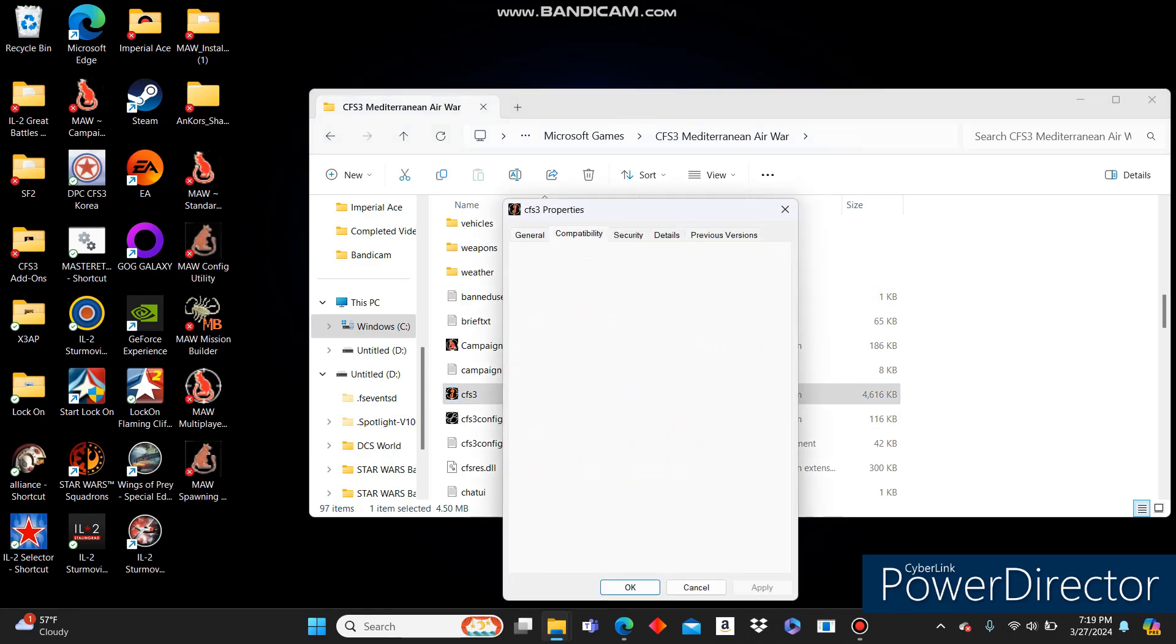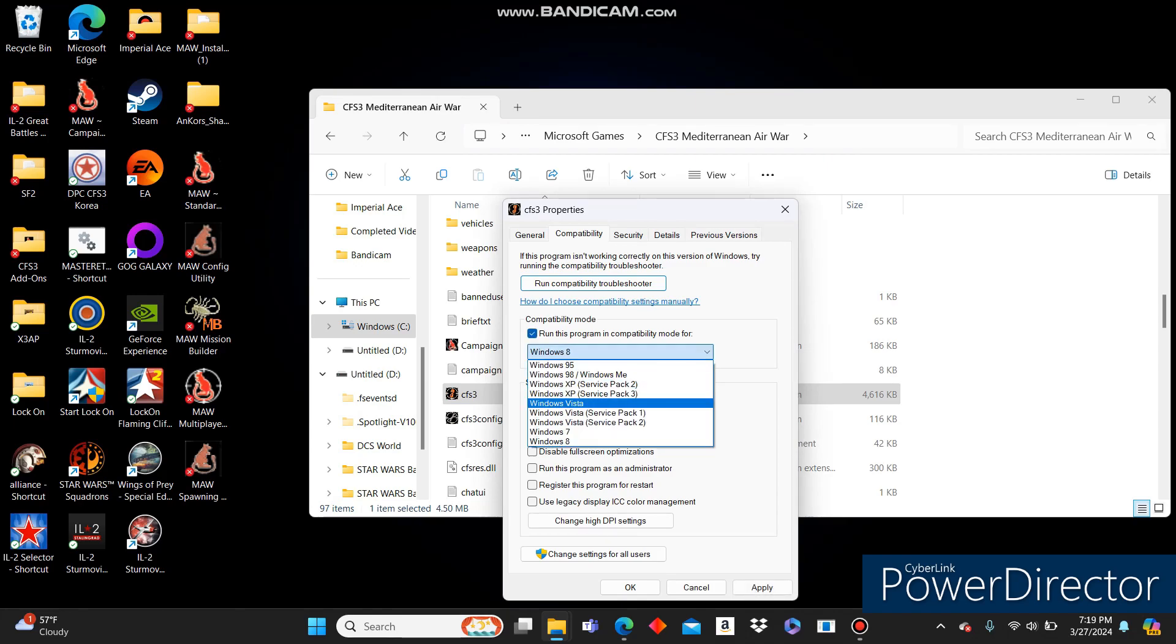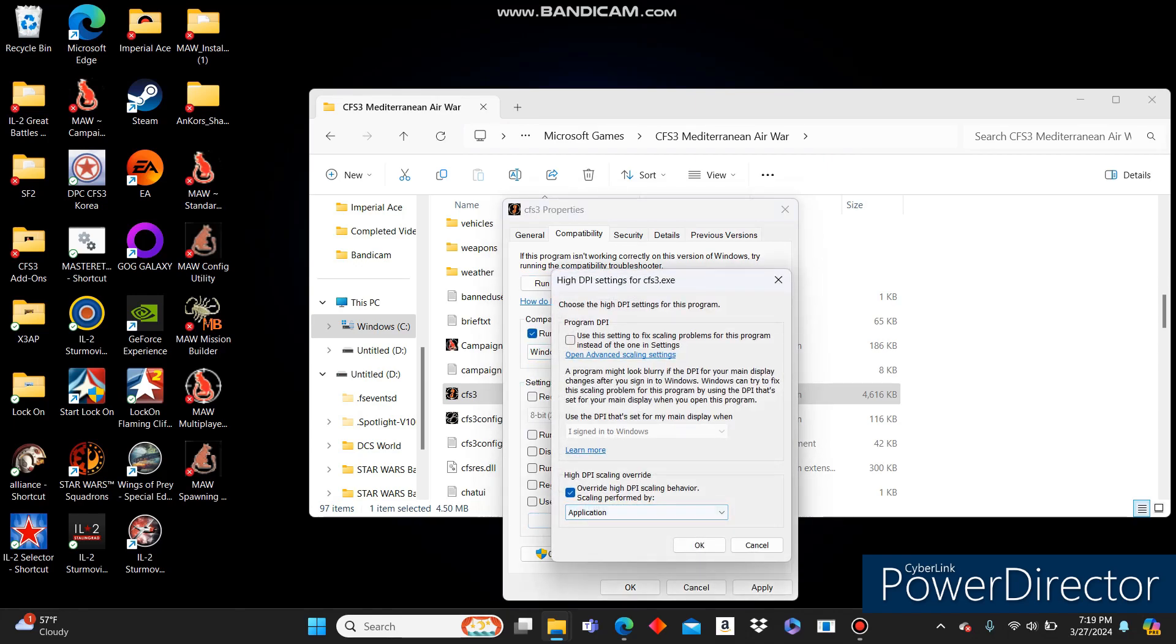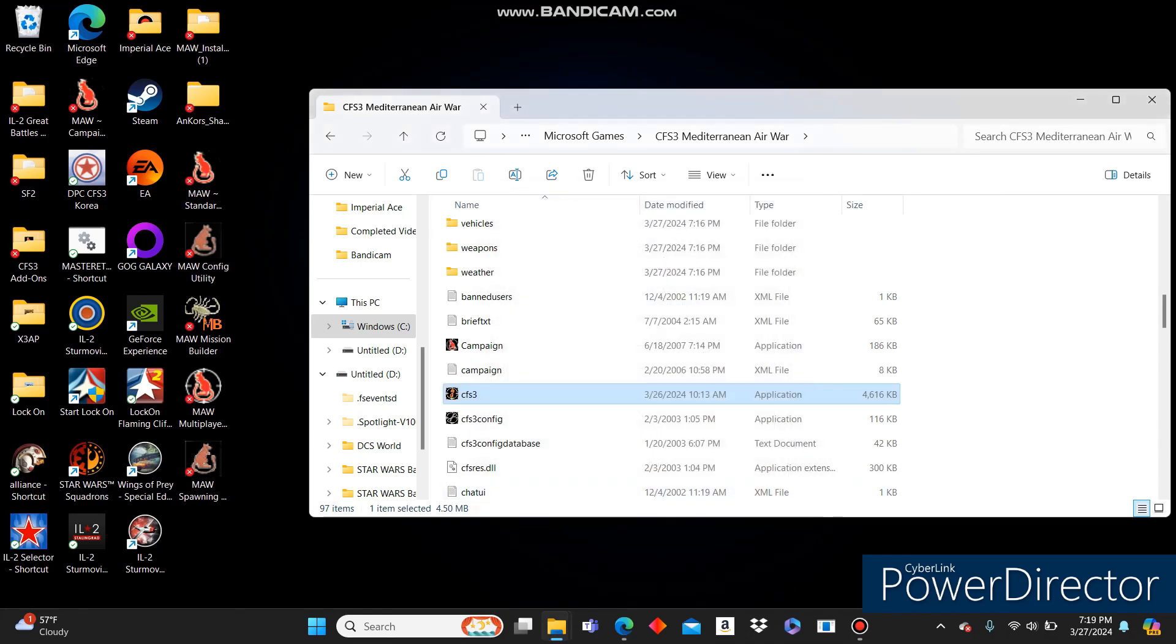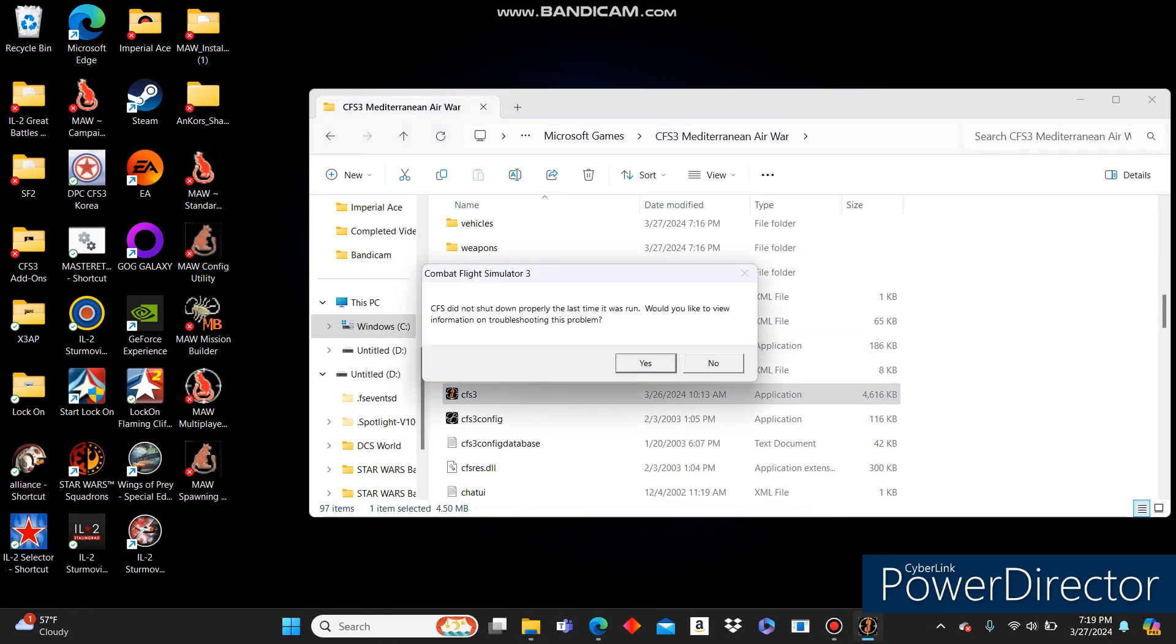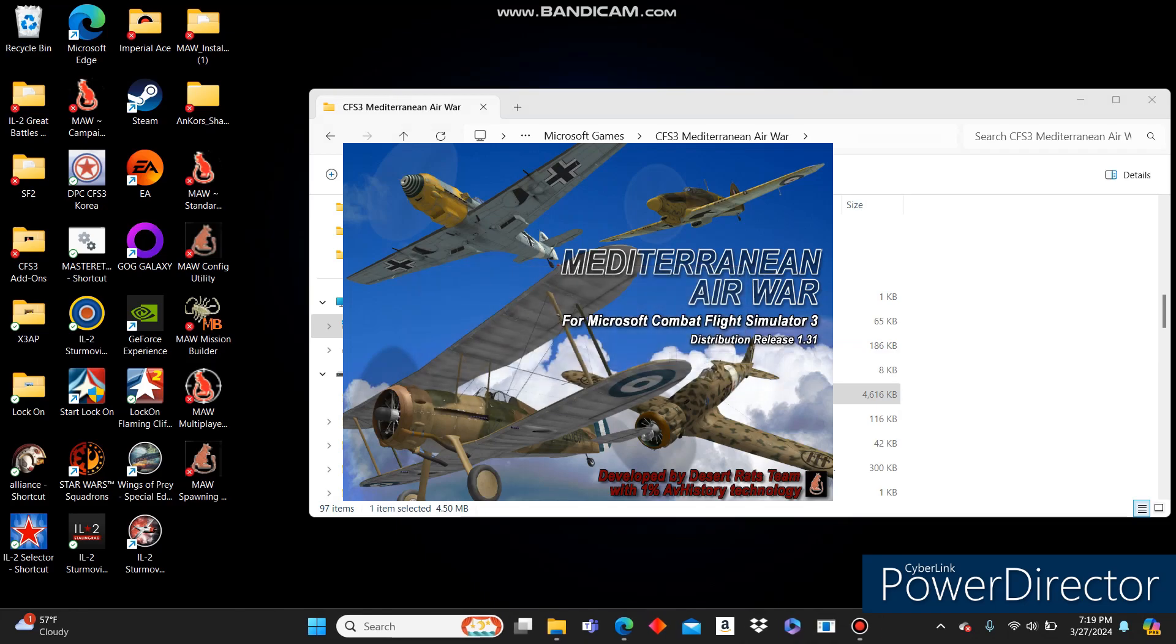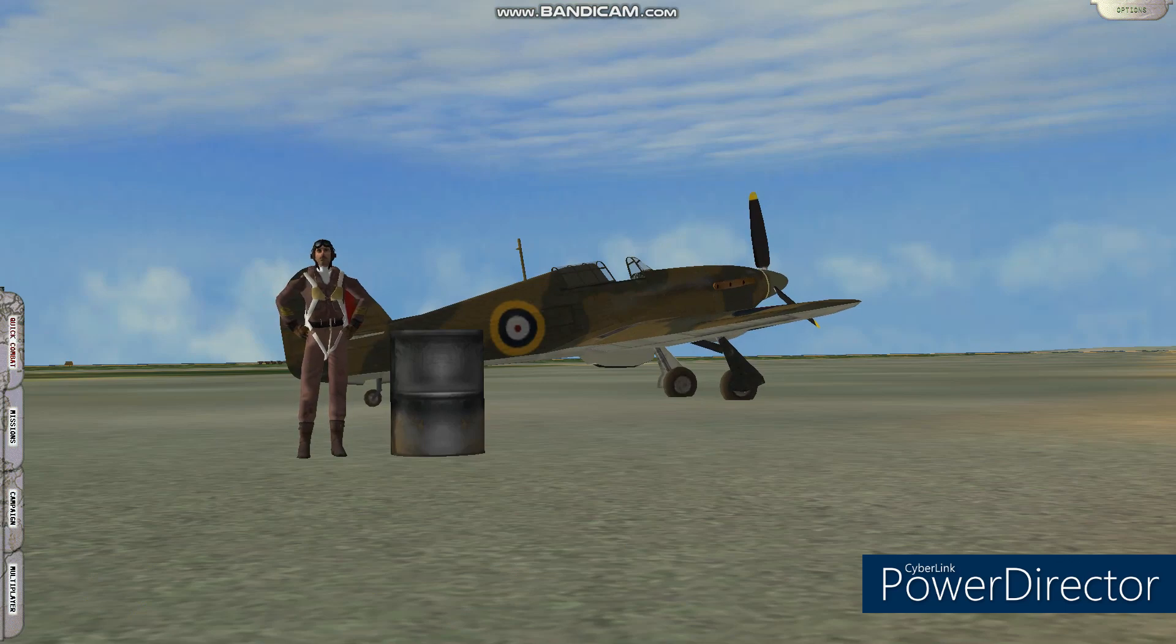Let's go ahead and look at our Compatibility just to make sure. I like to run compatibility for Windows XP Service Pack 3. Also, I like to change the high DPI settings to have them both checked. Apply. Okay. Go ahead and run it again. And it loads faster for us this time because it's completed its first time load.